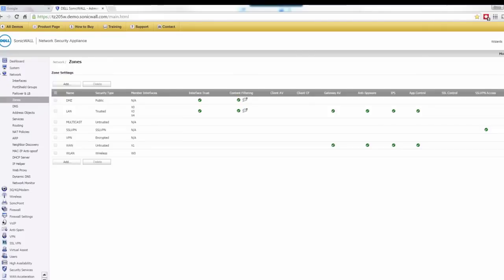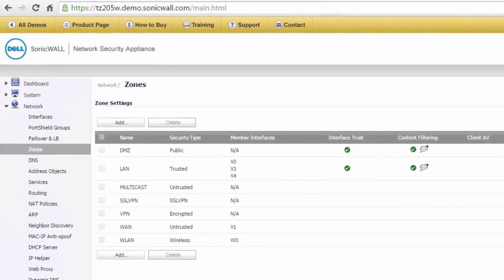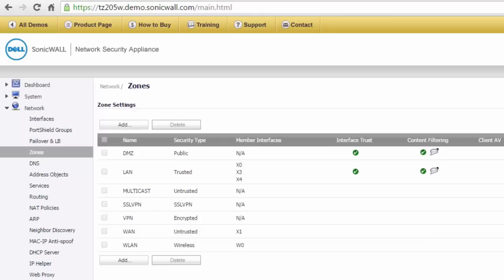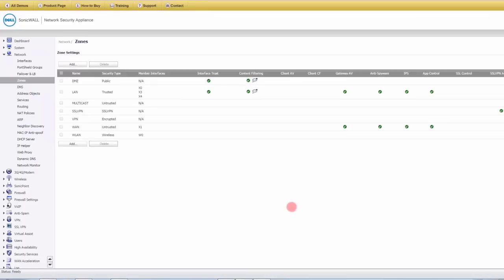Welcome to the first demo on firewalls. We'll be demonstrating a Dell SonicWall firewall. I worked for Dell SonicWall for four years, and they have a very convenient demo site you can use along with me. I chose this because it's GUI-based rather than command-based like Cisco's, making it much easier to demonstrate. The purpose of this demonstration is to learn the general concepts of firewalls, not the specifics of configuring this particular product.